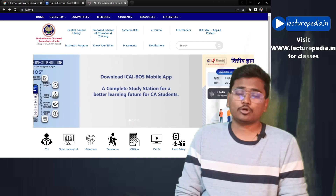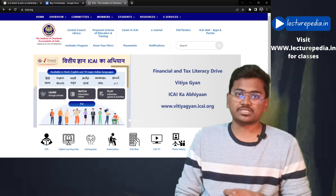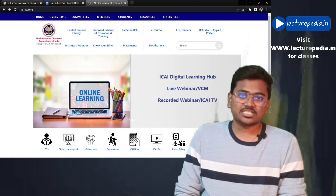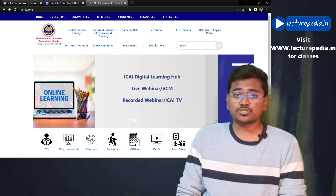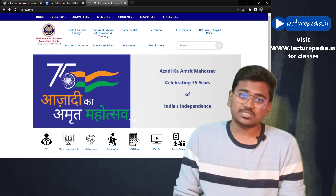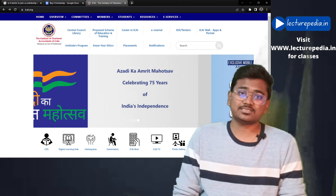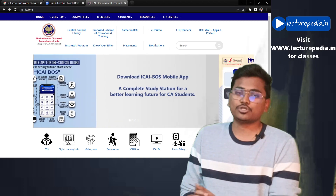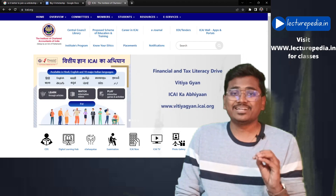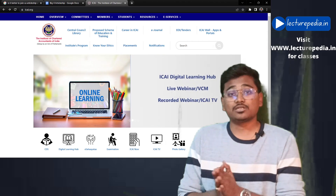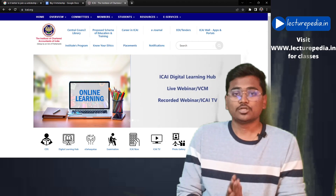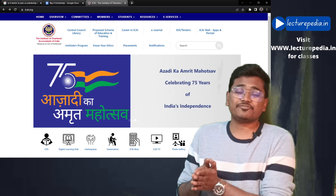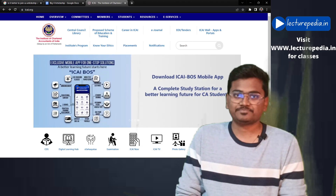Generally, ICAI gives you all the soft copies of study materials, revision test papers, and mock test papers for every attempt. ICAI will issue two mock test papers, and those soft copies you can download from the institute's website. Suggested answers for examination question papers will also be placed by the institute on its website.